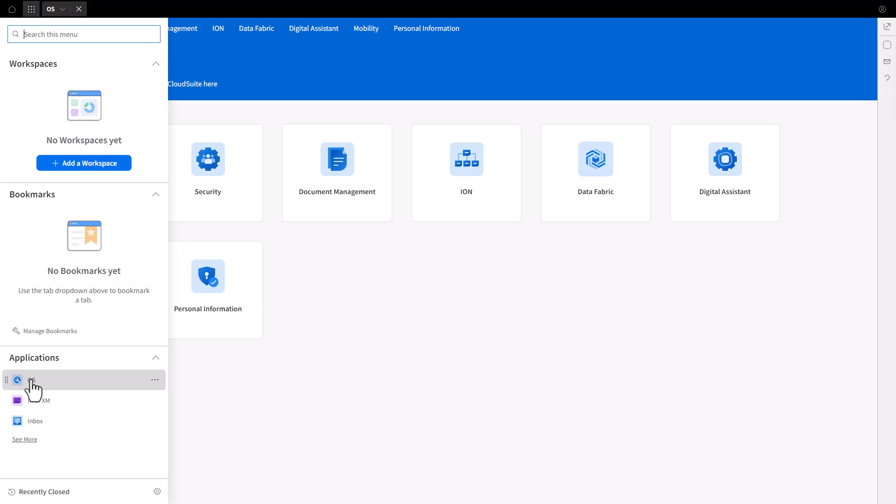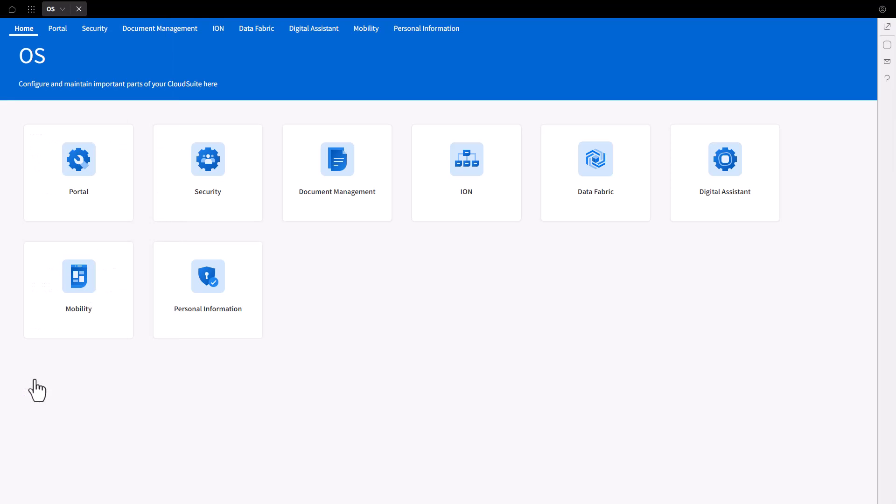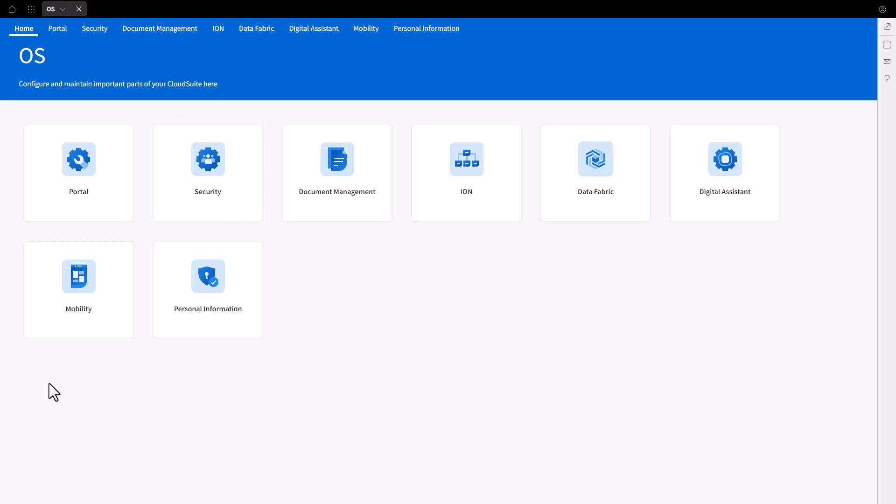On the OS application page, click on the Security tab on the top of the page, or you can also select the Security card located on the main page. This will bring you to the User Management screen.